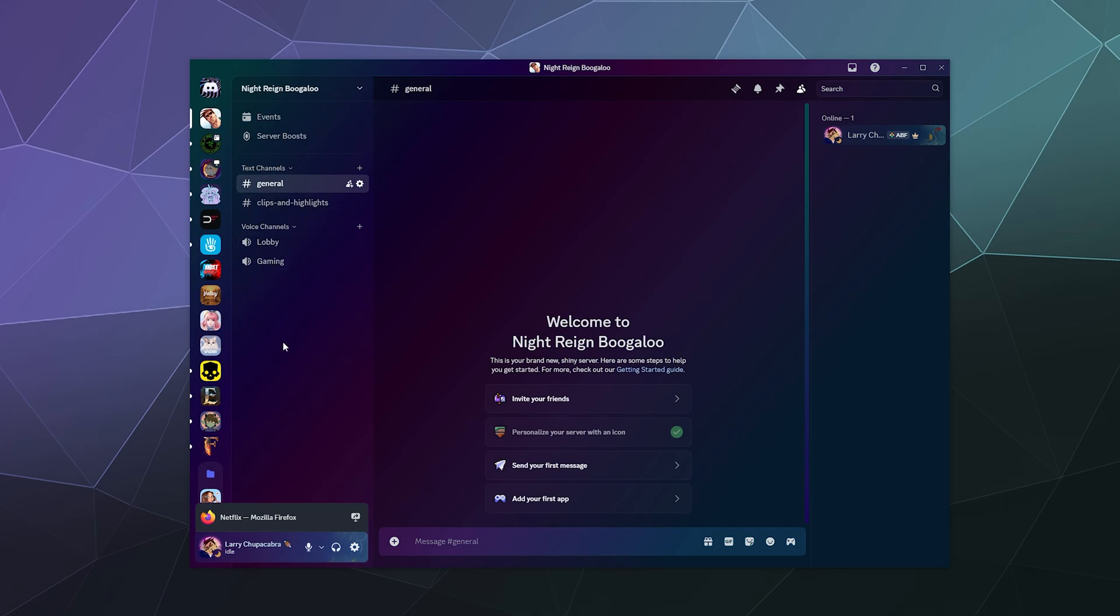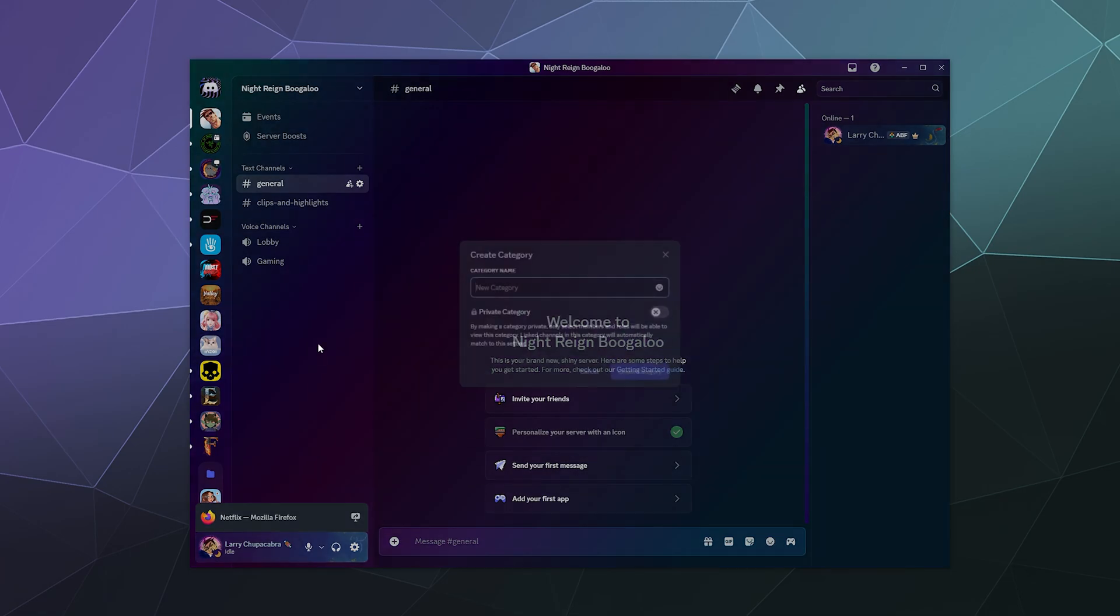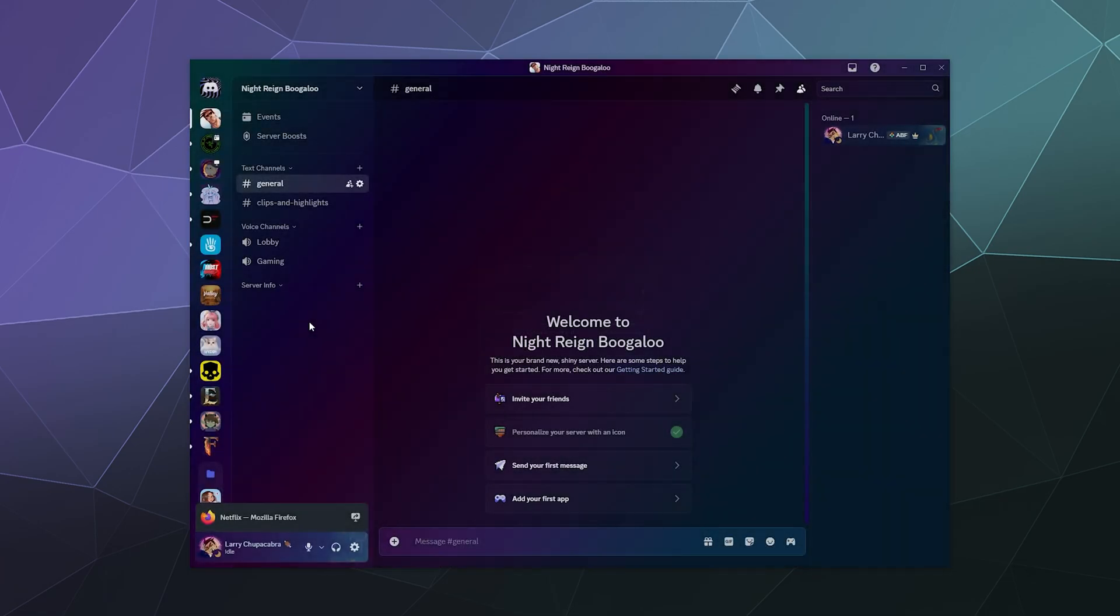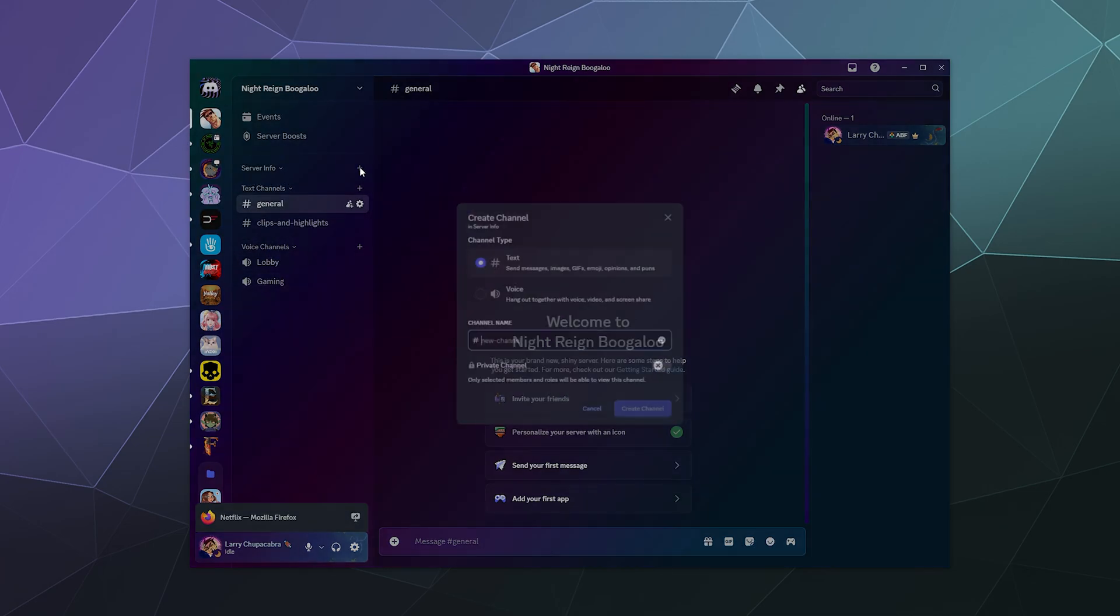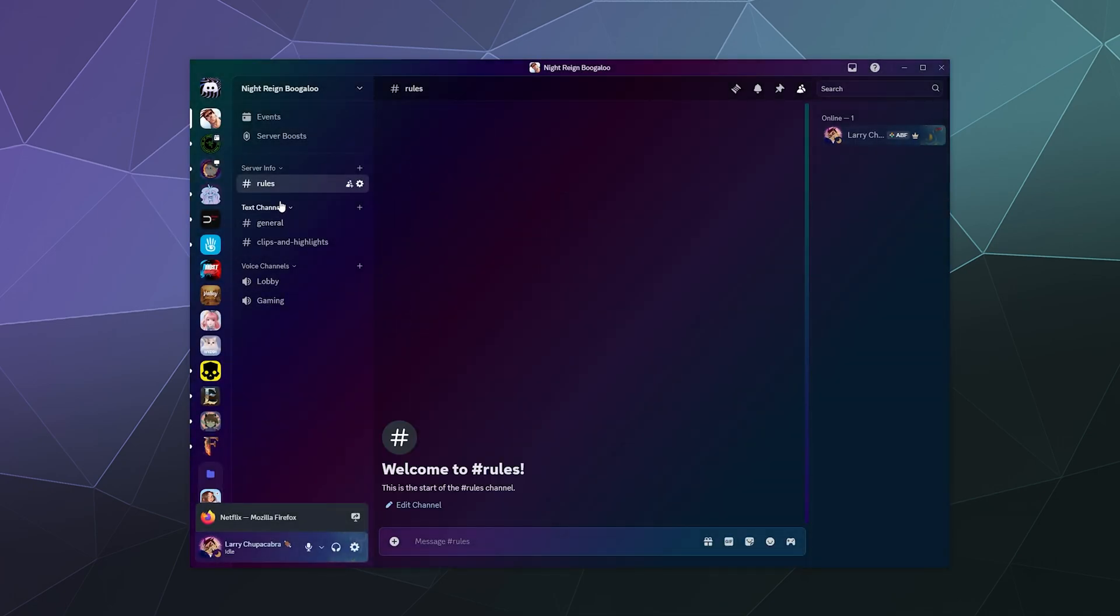One of the things you probably want to do depending on if it's just close friends, or if there's other people is you may want to create an info category. So let's start by making a category. Let's just say like server info. And we can drag this up to the top. And then inside of here, we can create a rules channel. It'll just be a text channel. And then here we'll say just like a couple rules.